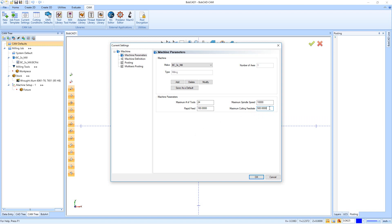If you didn't know that this was the number it was pulling from, then you might accidentally get a bunch of F500s inside your code and either get errors at the machine or it's going to be moving really, really fast. So you want to set this to your maximum cutting feed rate that's realistic for you.